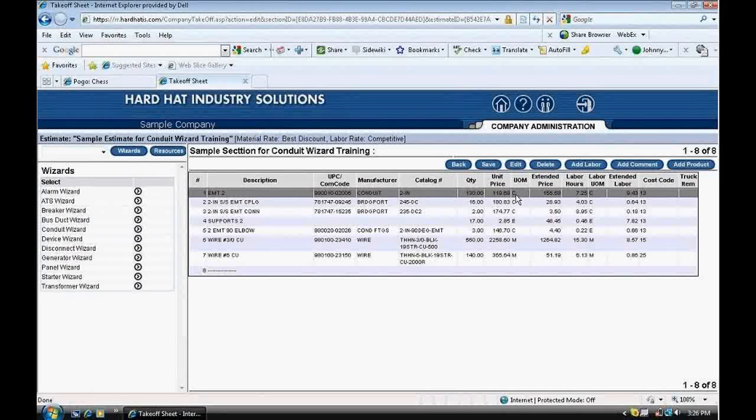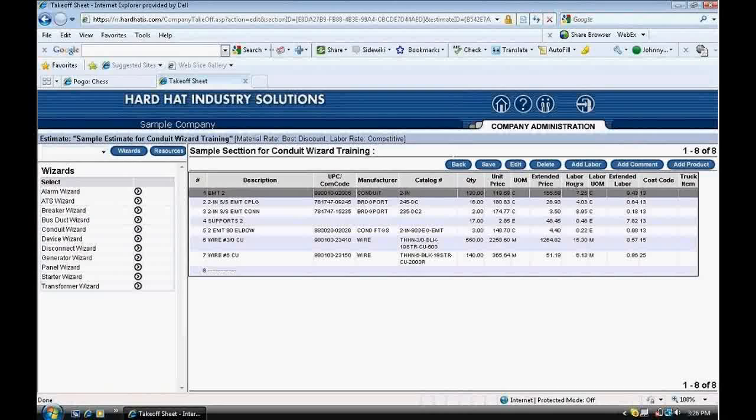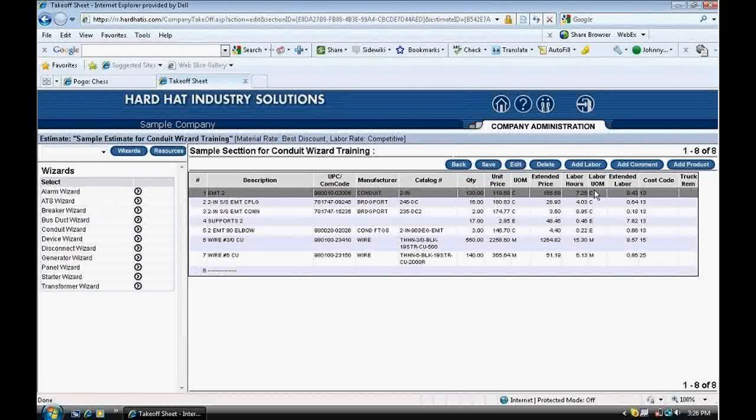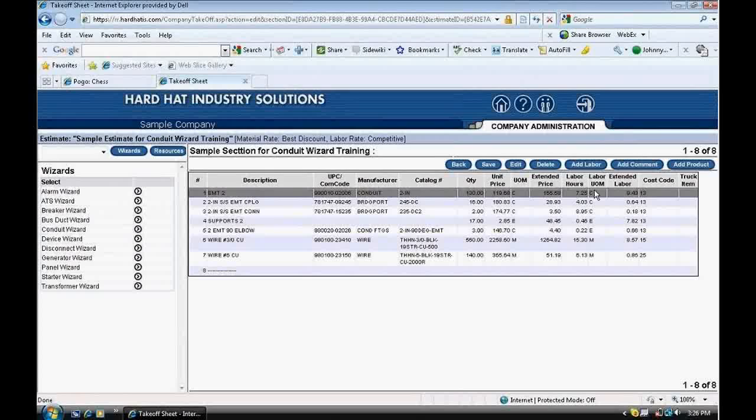On the same line to the right is the display for labor hours. Finally, at the far right, extended labor required to install all the conduit. Each item that is listed shows the unit price of materials, plus the extended price. Red Rhino also displays the labor hours per unit, plus extended labor.